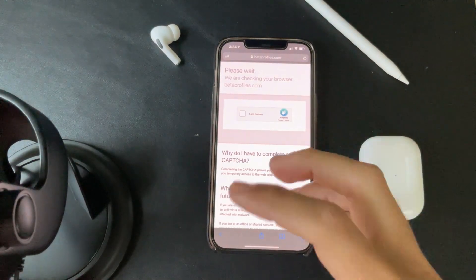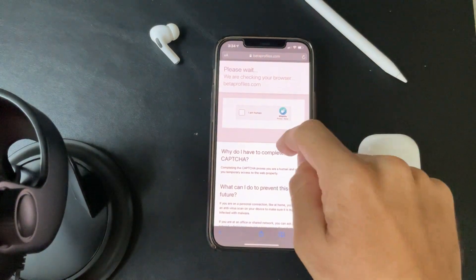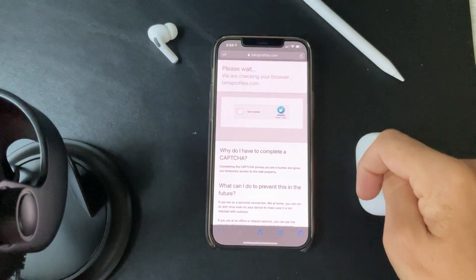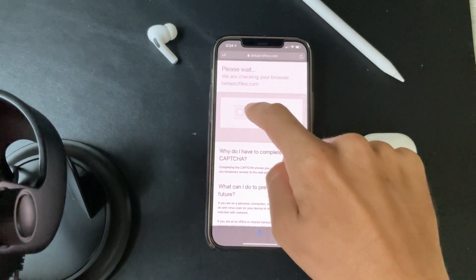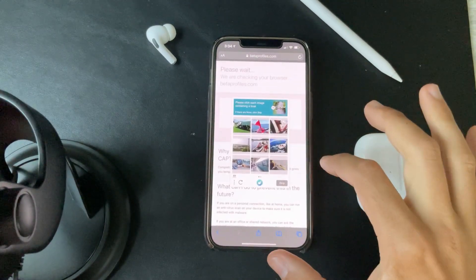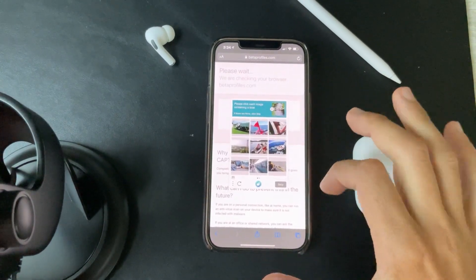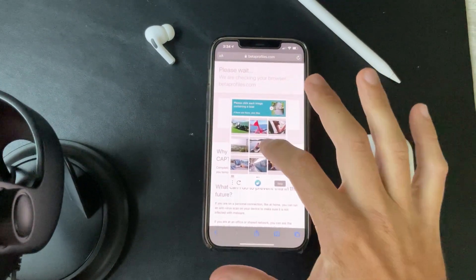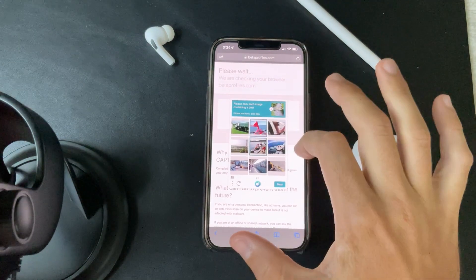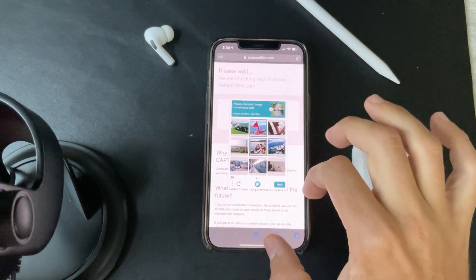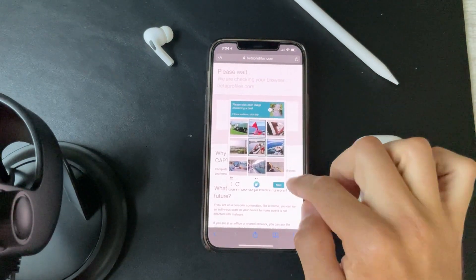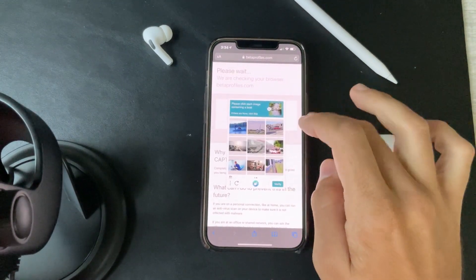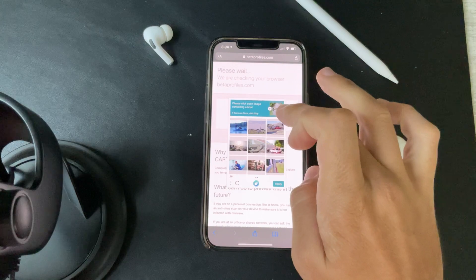If you go to betaprofiles.com, right now it's asking for a verification — it seems like they're getting definitely busy. So let's go ahead and select all the boats. All right, more boats.